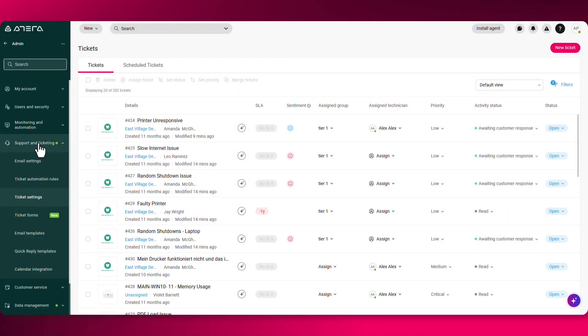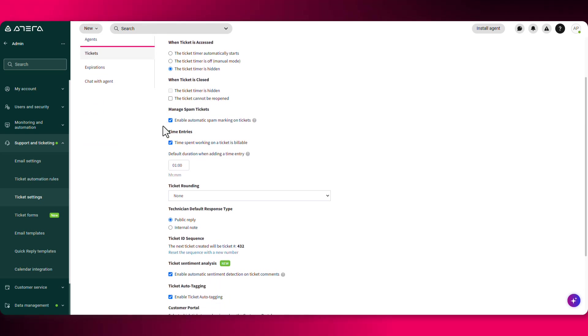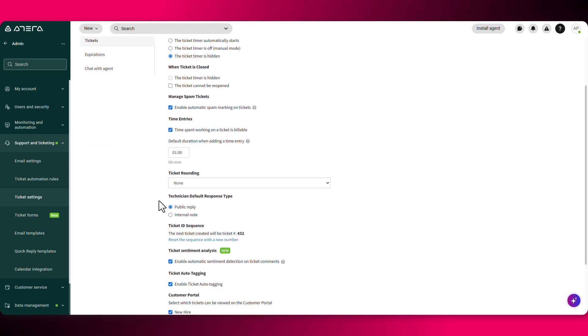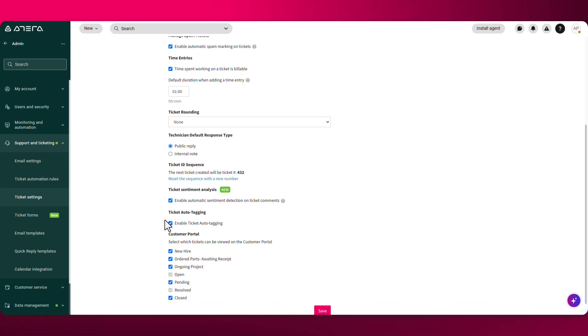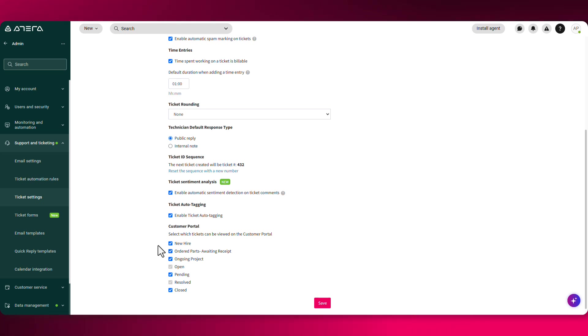Let's head over to the admin section where we can configure the ticket settings. Under support and ticketing, you can find the ticket settings. You can decide whether the ticket timer automatically starts or is off. You can also choose whether the technician default response type is public or internal. And you can select which tickets can be viewed on the customer portal for your end users.